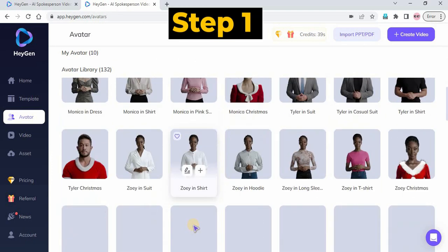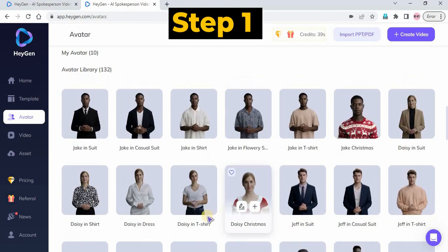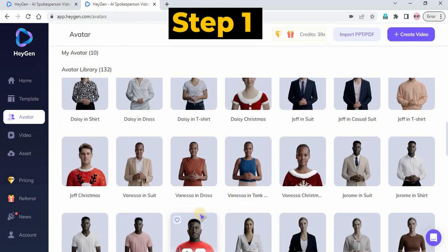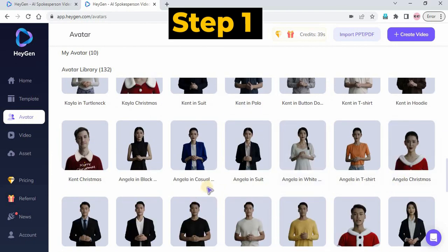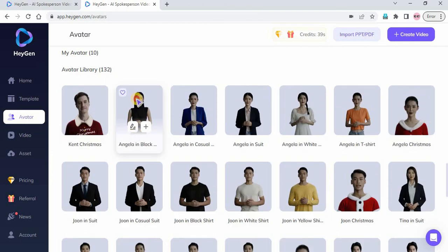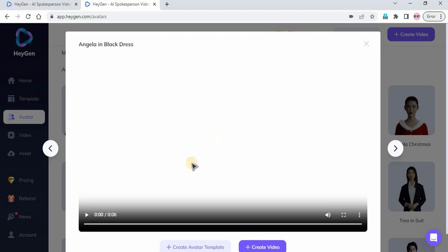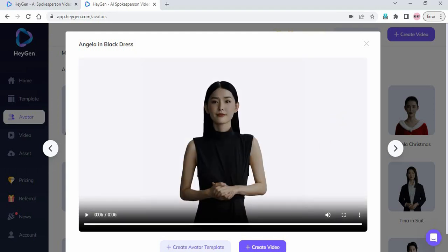You can use your photo and use their AI Swap Face Feature. Step 1: Go to the AI Avatar menu and select your preferred avatar. Click Create Avatar Template to start the face swap process.